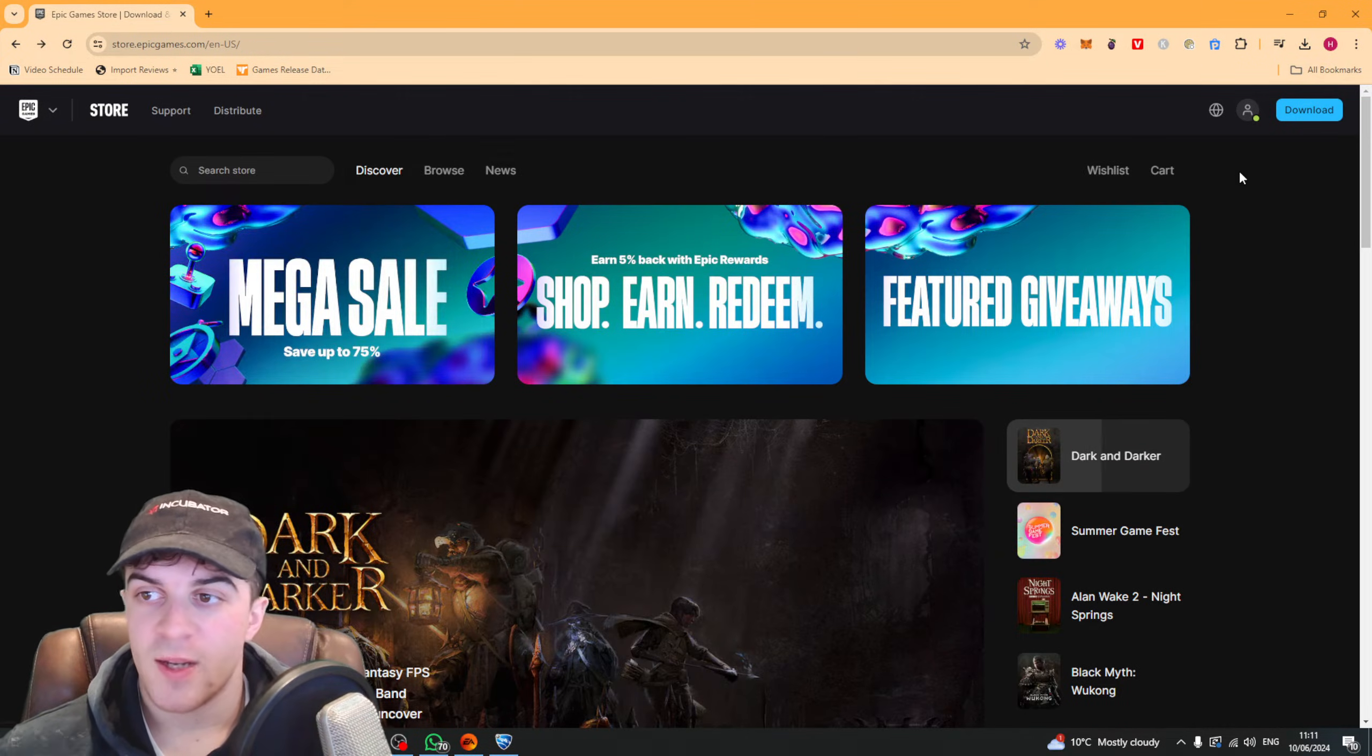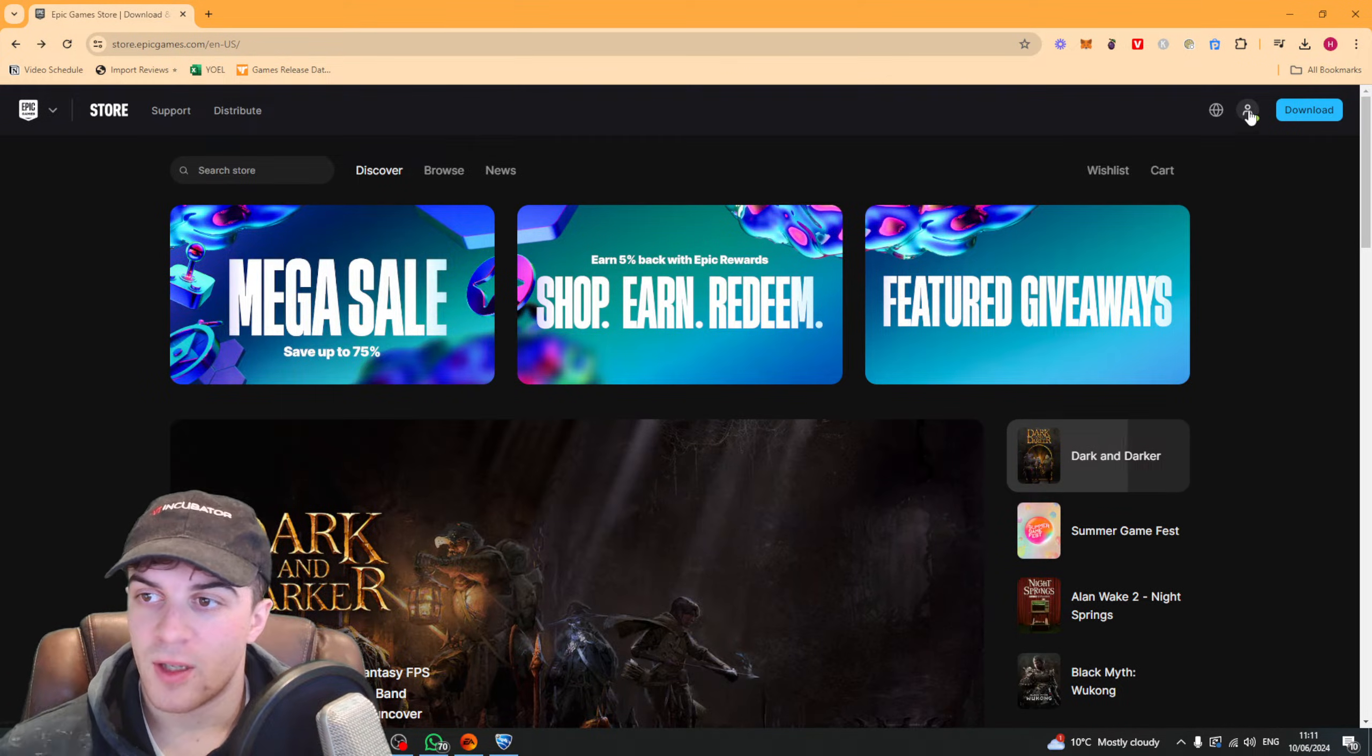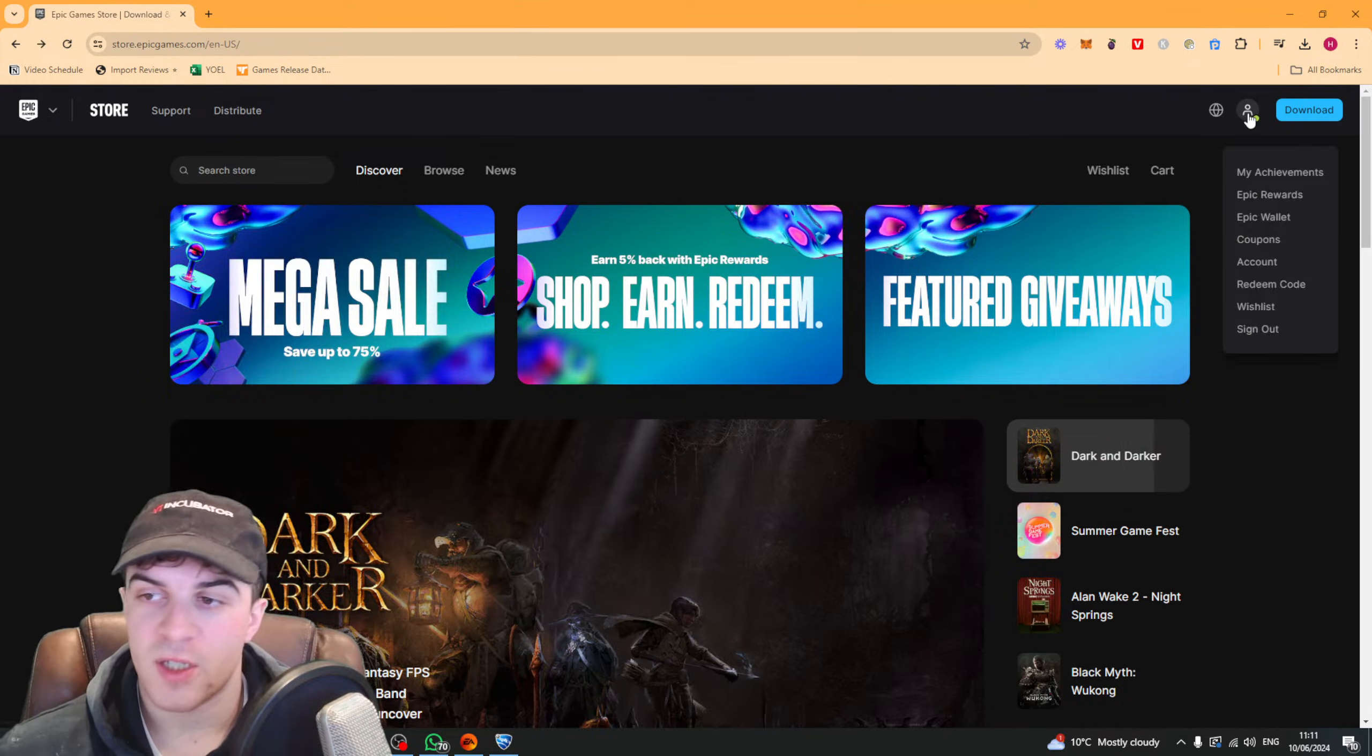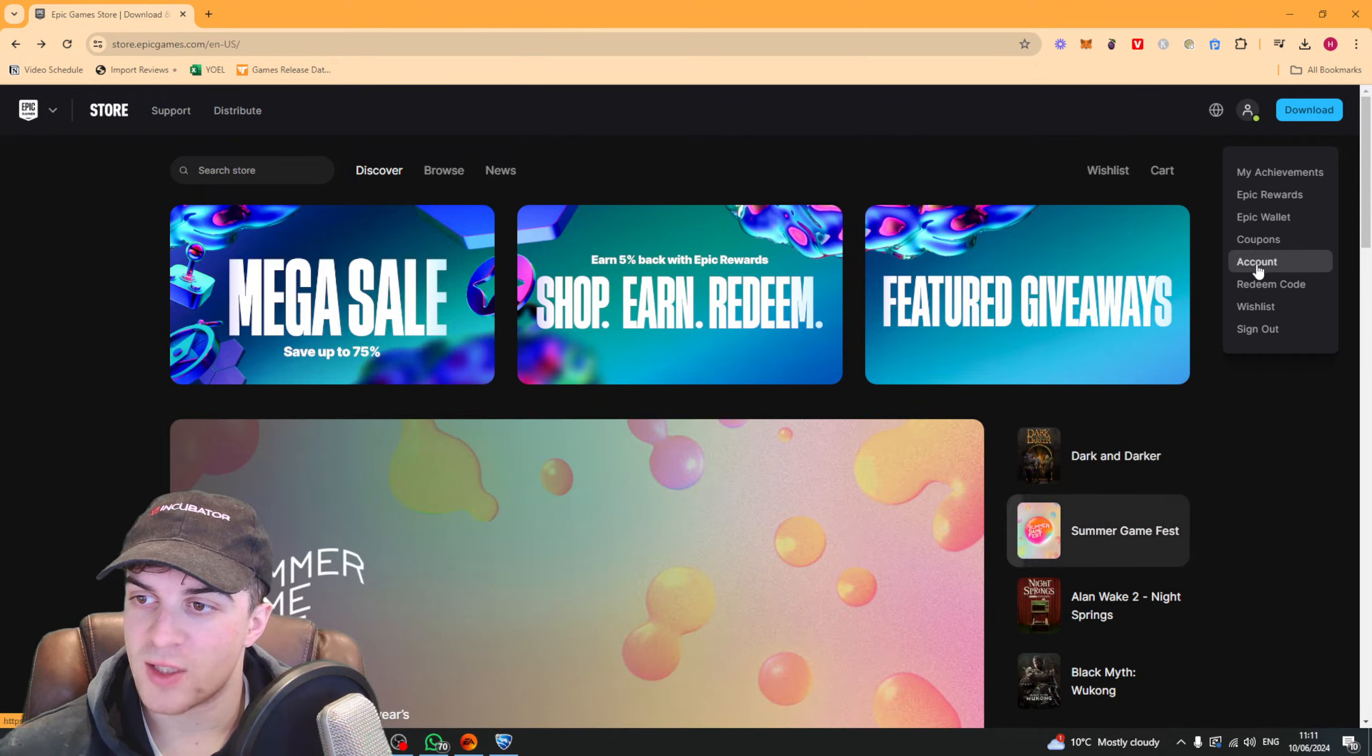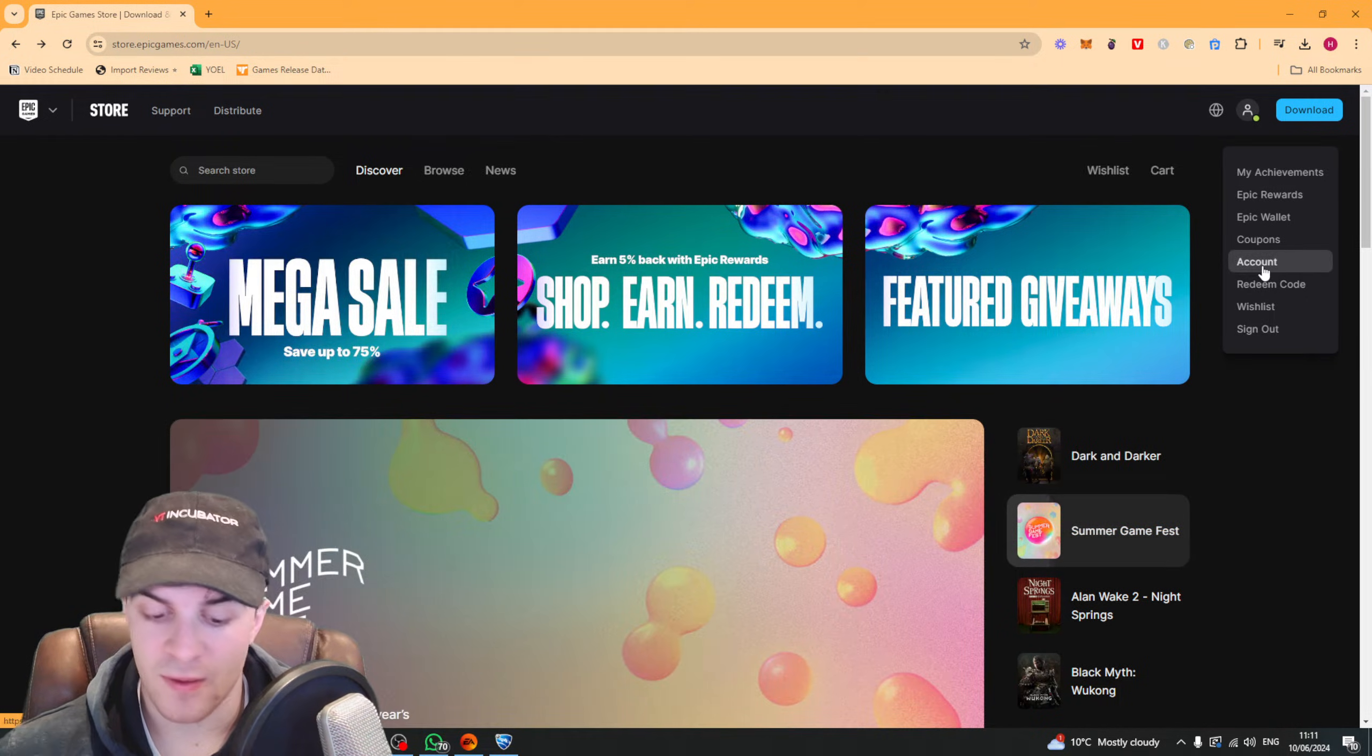So once we are signed in, we want to click on the profile picture here of our account and we want to scroll down to where it says account here.